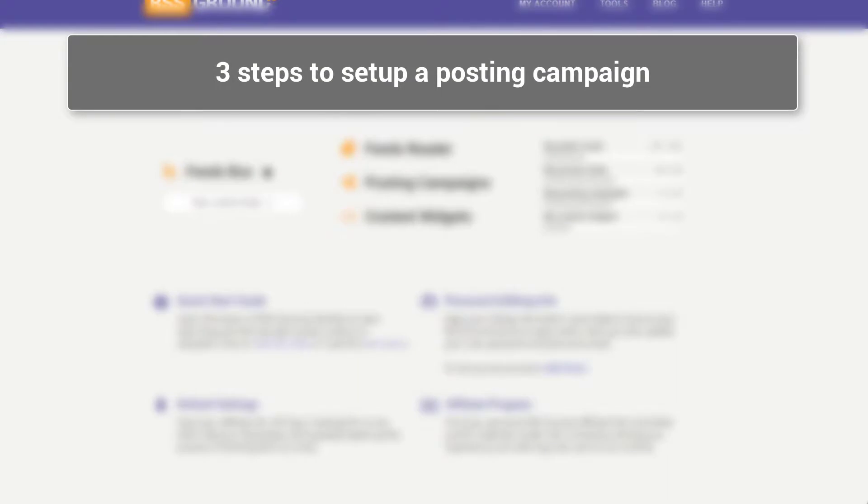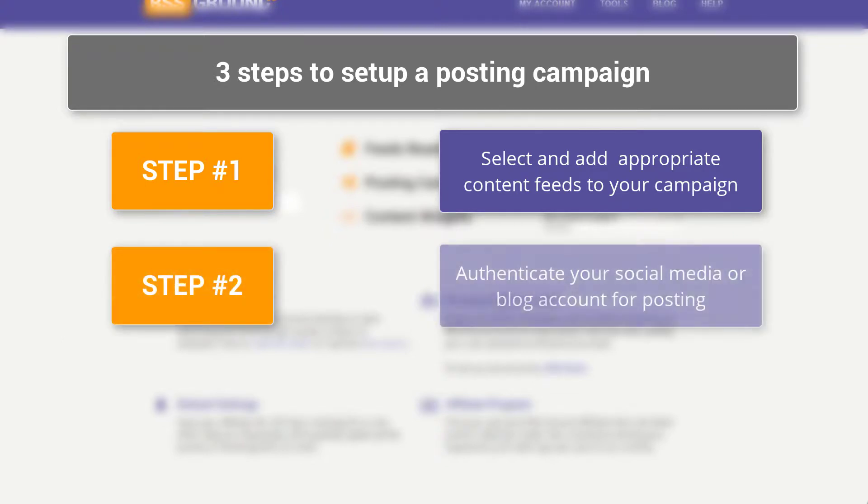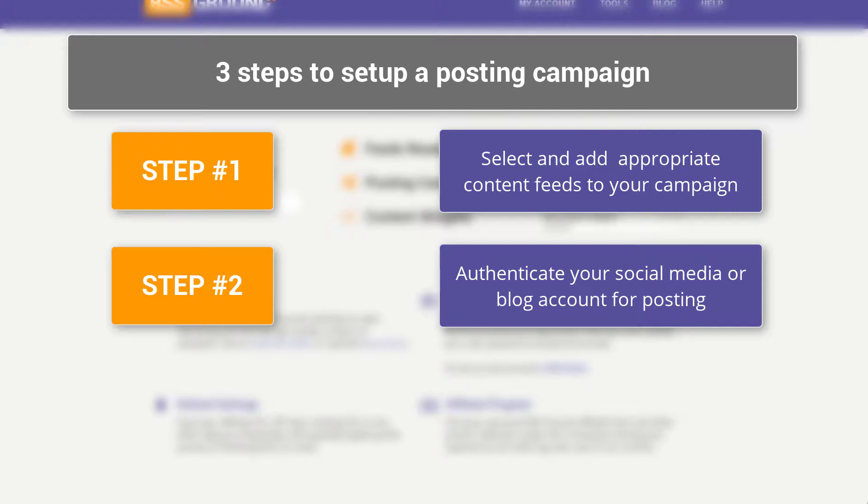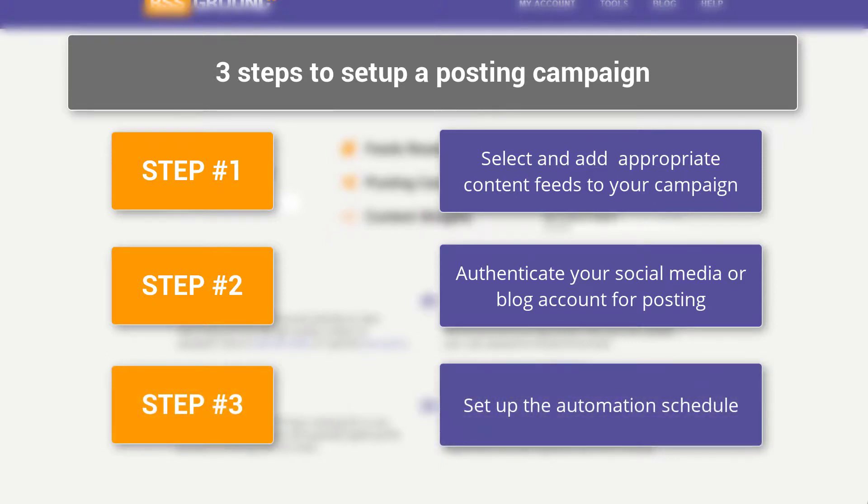There are three quick steps to set up the posting campaign. The first step is to add appropriate content feeds. The second step is to authenticate your social account or blog account depending on where you are posting. And the last step is to set up the automation schedule.